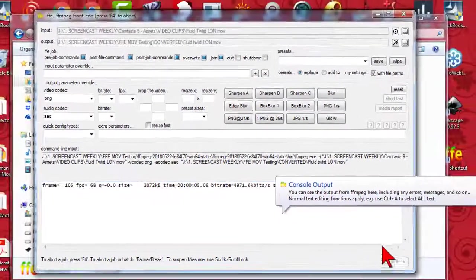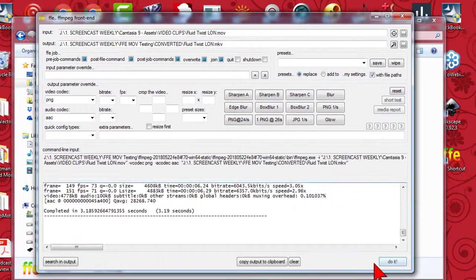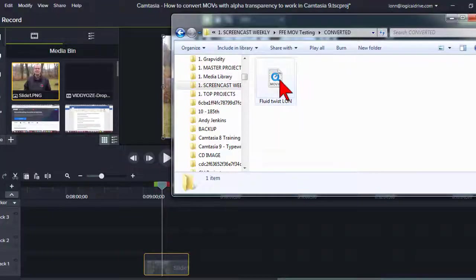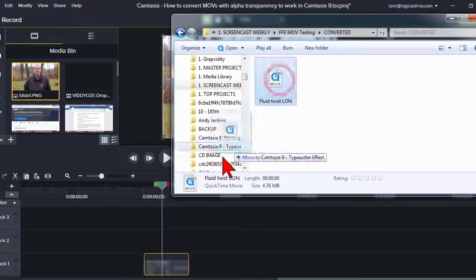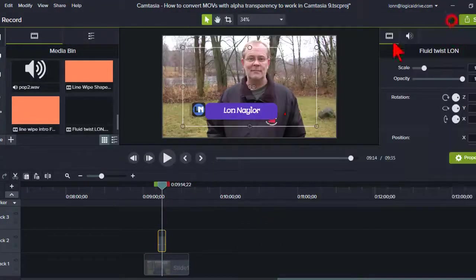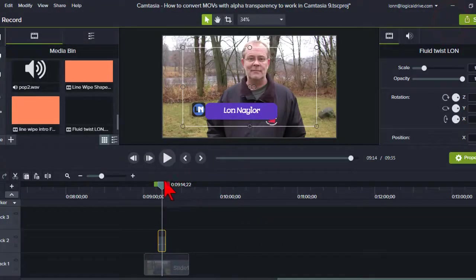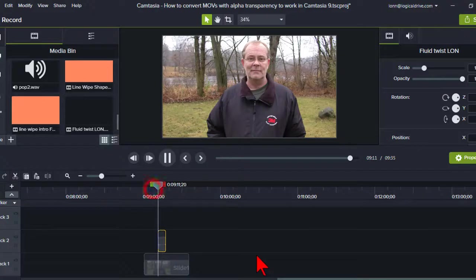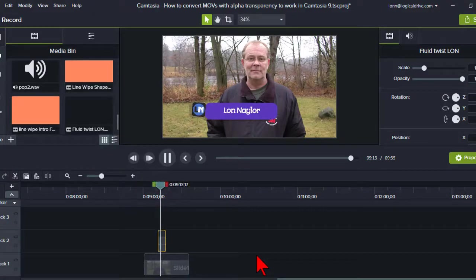And that's it. When it finishes, you should be able to just drag and drop into Camtasia without any errors, and it should work as advertised.